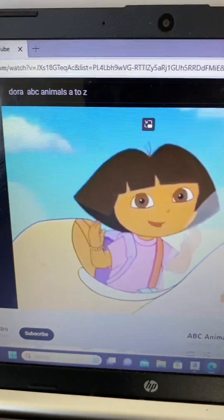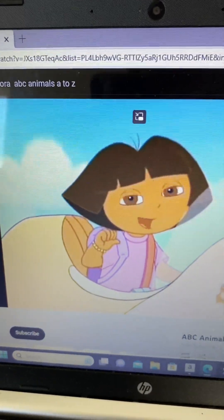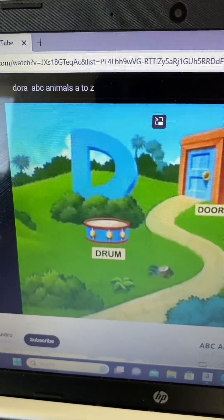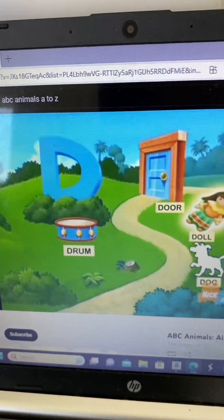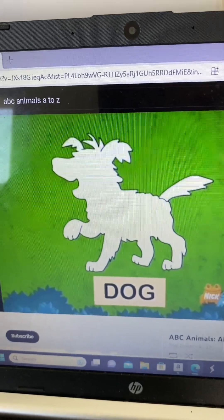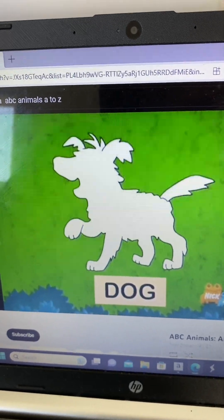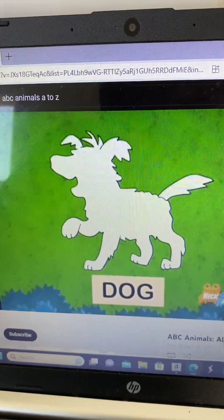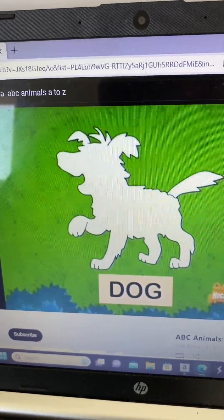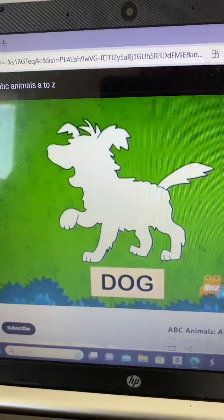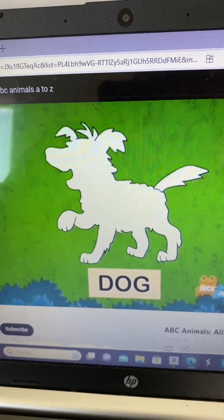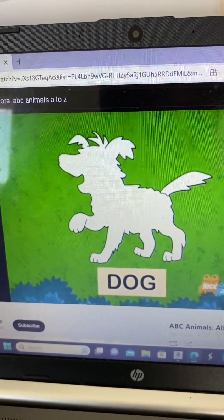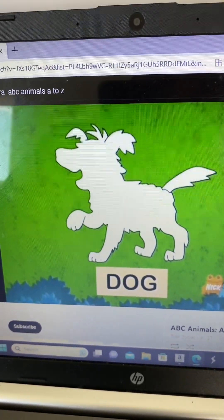D is for... A drum, door, and dog! What animal is missing that starts with D? Dog!